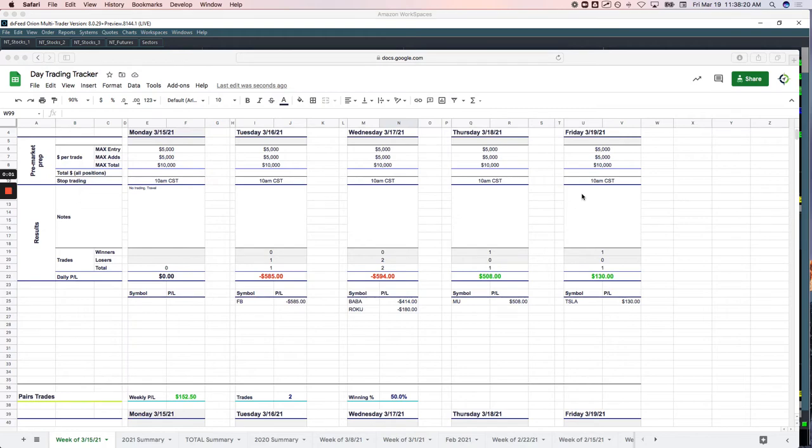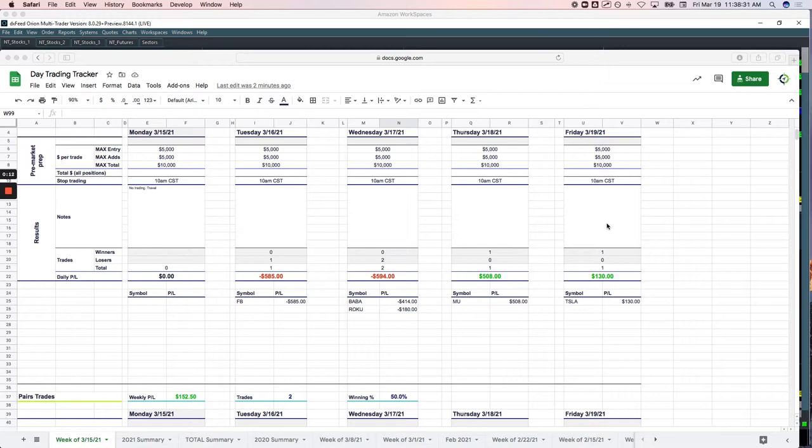Happy Friday, everyone. March 19th here with your day trading recap, plus $412 on the day. A little bit of a light day of trading, both in position size and number of trades. Let's go over today's trades and we'll come back and recap the week.